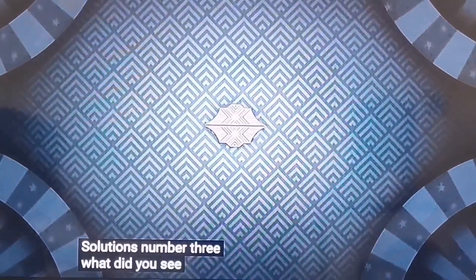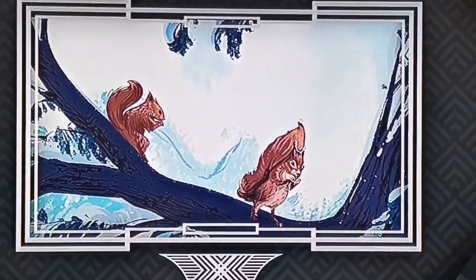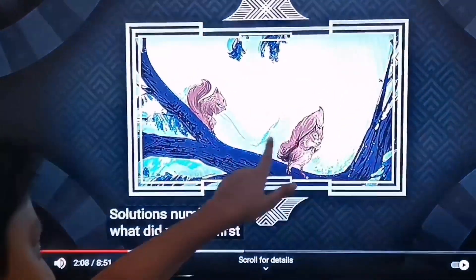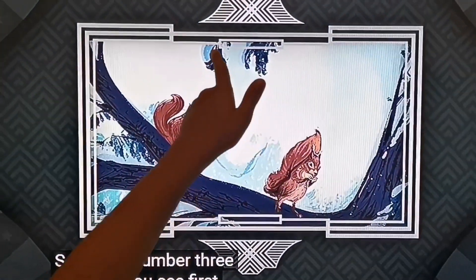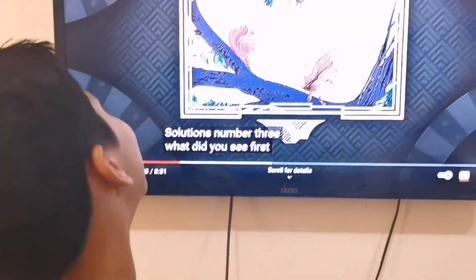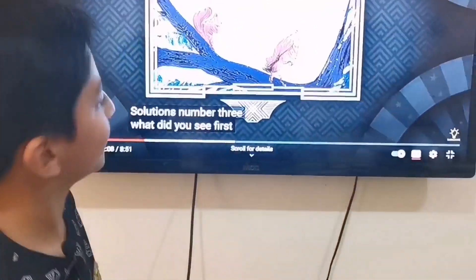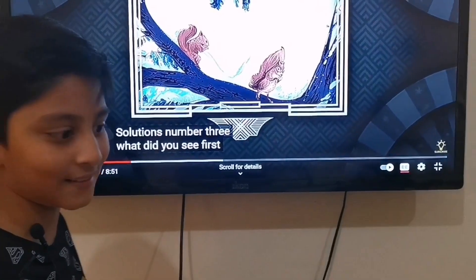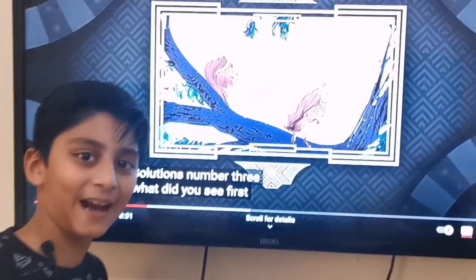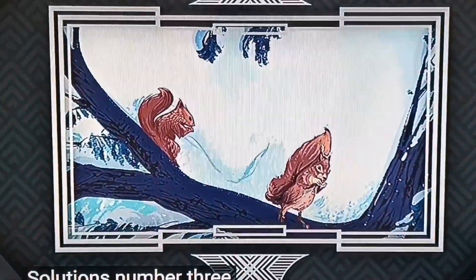Number three: What did you see first? I see a girl — these are the lips, this is the nose, and these are the eyes. What do you guys see? What do you see, Oreo? It's a cleaner. You see two squirrels? Well, let's find out.